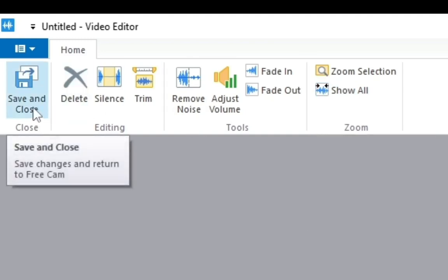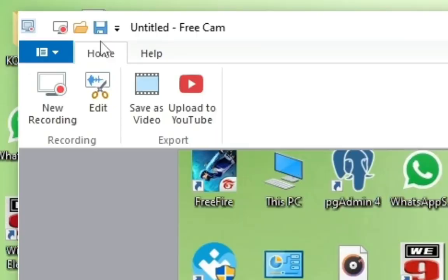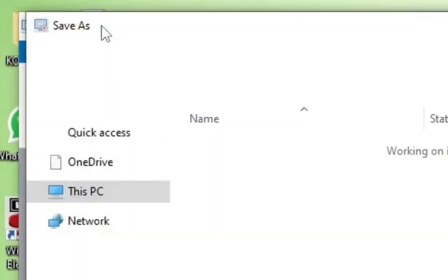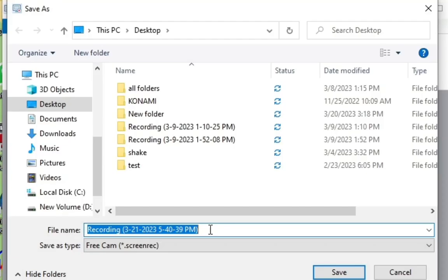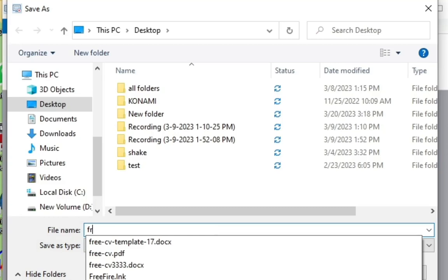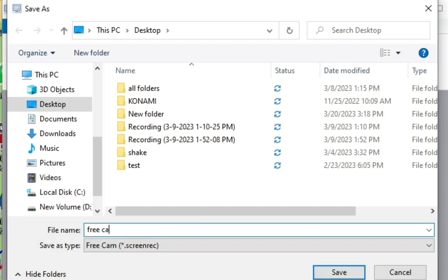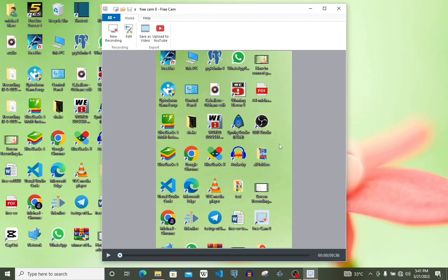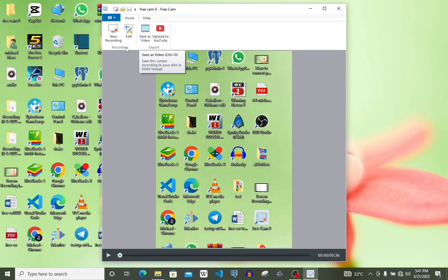Let's go ahead and save. Click here, then you can change the name from the default. Let's change it to 'FreeCam' and then click Save. That's it — that's how easy it is to use FreeCam.